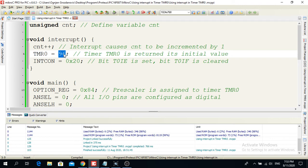The interrupt will occur when TMR0 overflows past 255. That means there are 255 minus 96 = 159 steps before the interrupt occurs. Multiplying 159 times the period of 0.000016 seconds gives 0.002544 seconds per interrupt. So on every 0.002544 seconds an interrupt will occur, and the microcontroller knows something is happening at that moment.